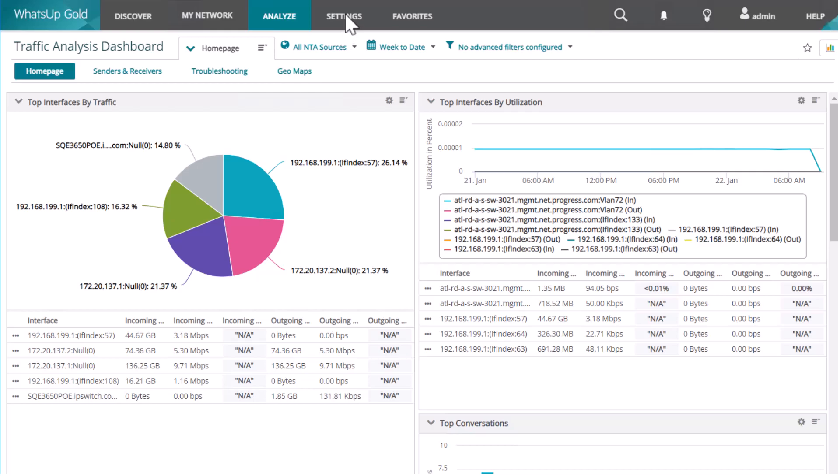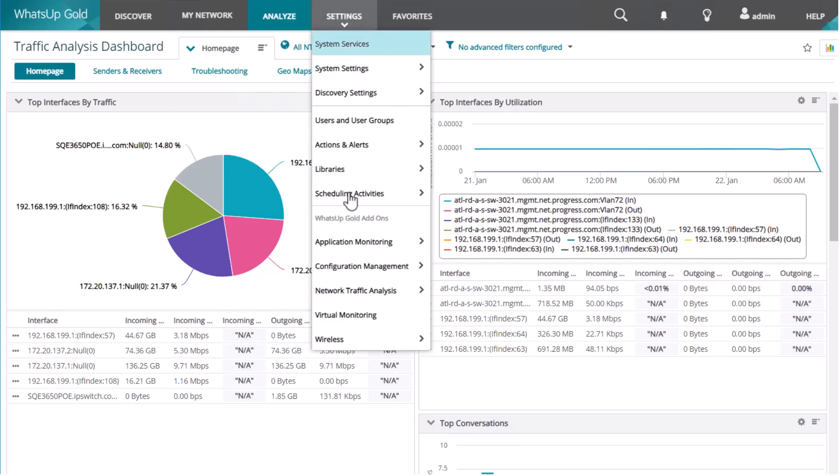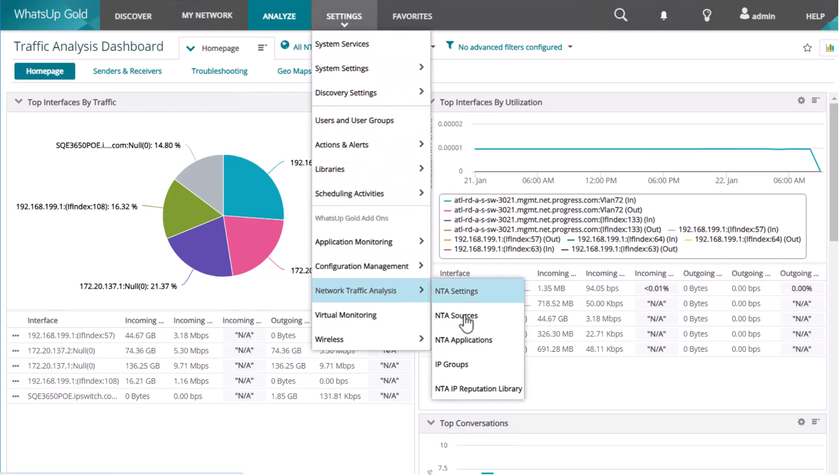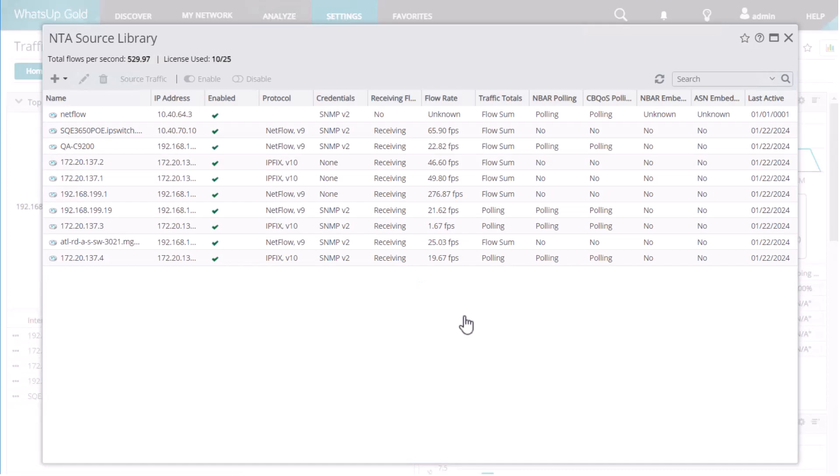What's Up Gold supports multiple flow protocols, including NetFlow and JFlow. It automatically detects your flow sources and generates dashboards and reports that you can use to analyze the network traffic in your environment.